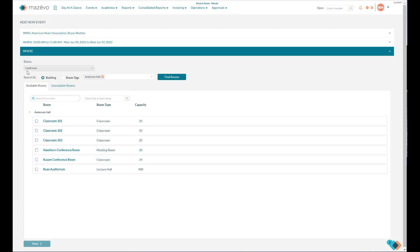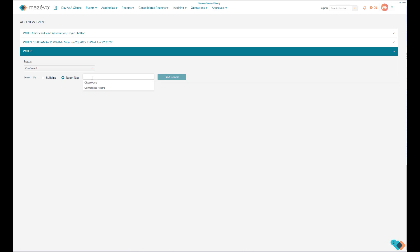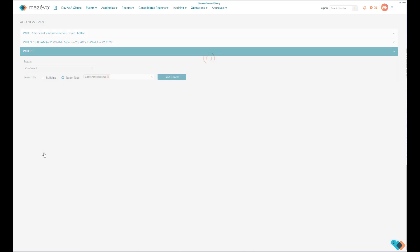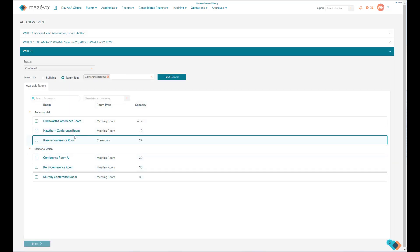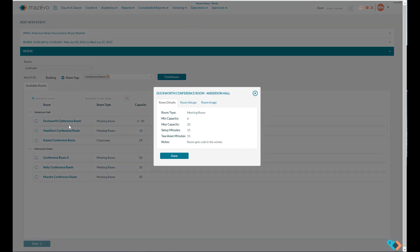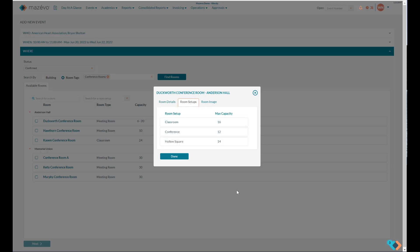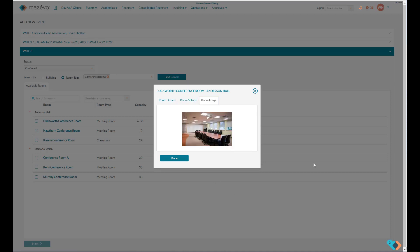Select the status in which you want your event to be in. Select the building or buildings, or you can select Room Tags. Room Tags are a collection of rooms not necessarily associated with just one building. To see more information about a room, click on the room itself. Here you can see information such as the type of room, the minimum and maximum capacity, setup and teardown time that has been configured on the room, and any notes about the room. The room setups tab will show you the different styles the room can be set up in and the maximum capacity. The room image tab will show you an image of the room.